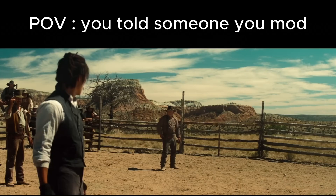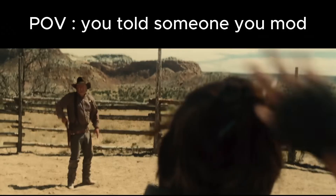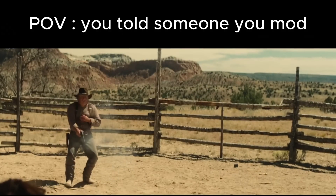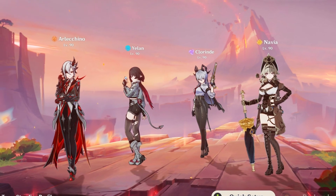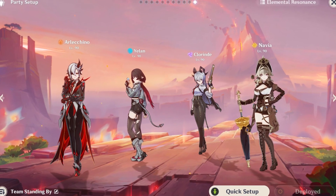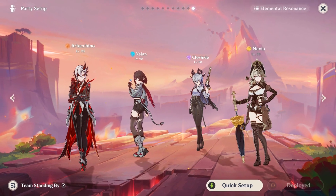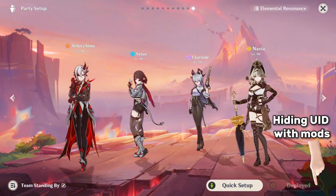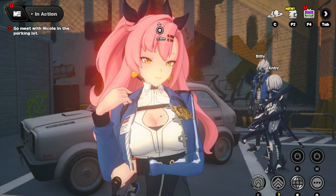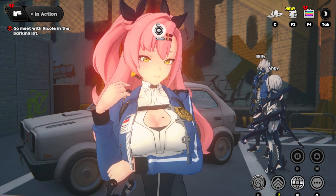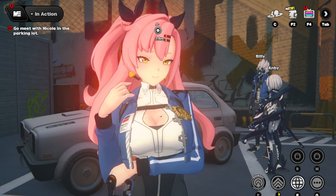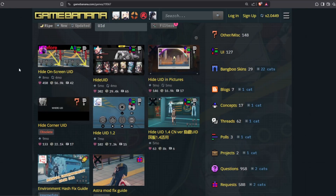However, if you're caught using mods, you will get banned. For example, if someone has a screenshot of you using mods with your UID visible on it, that's the kind of stuff that can get you banned. But worry not — if you wish to share screenshots with anyone, there are mods that will hide your UID for you.